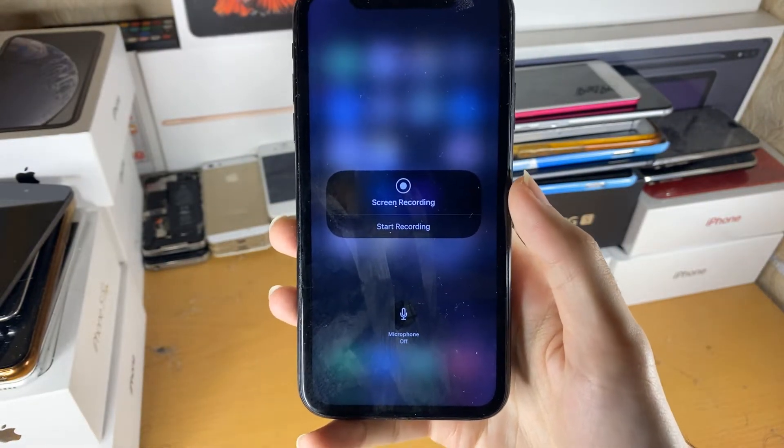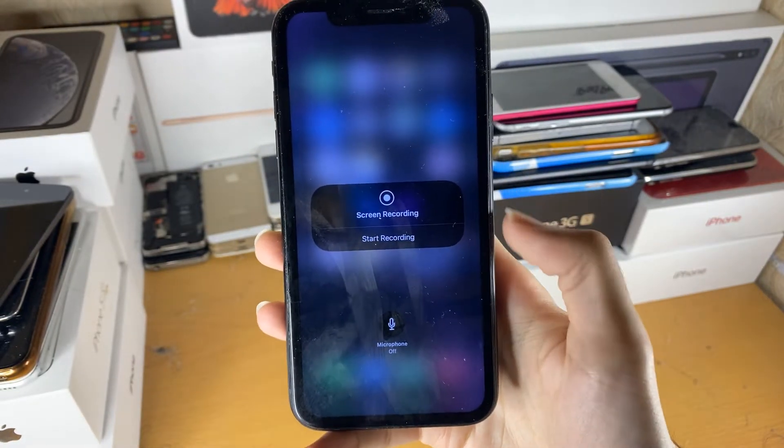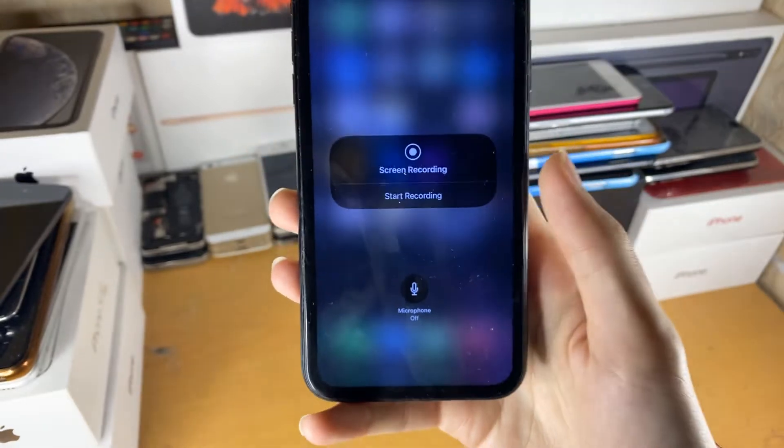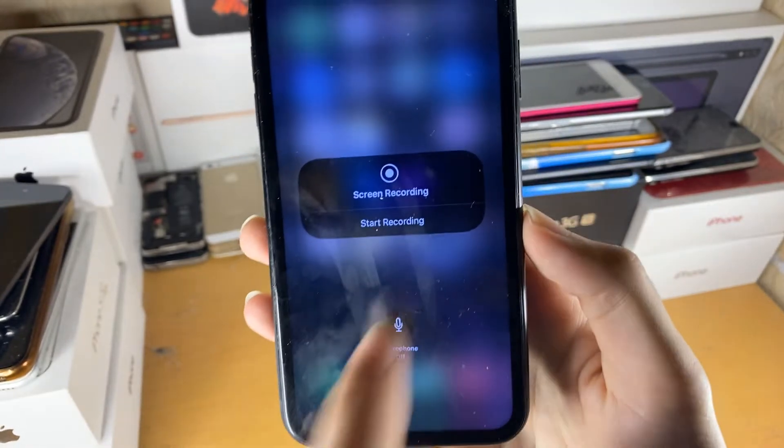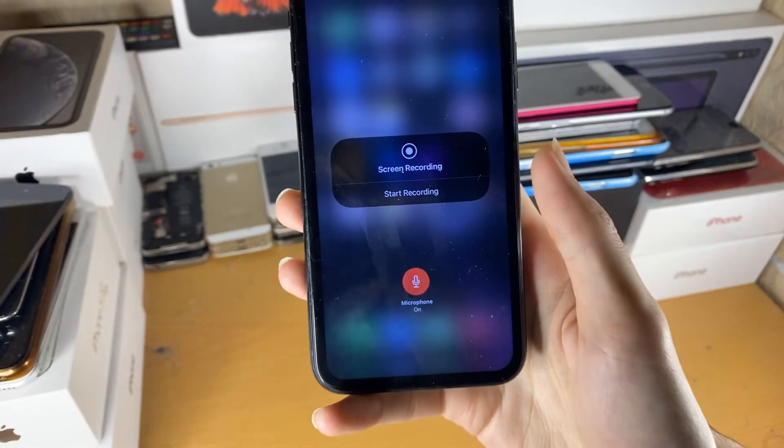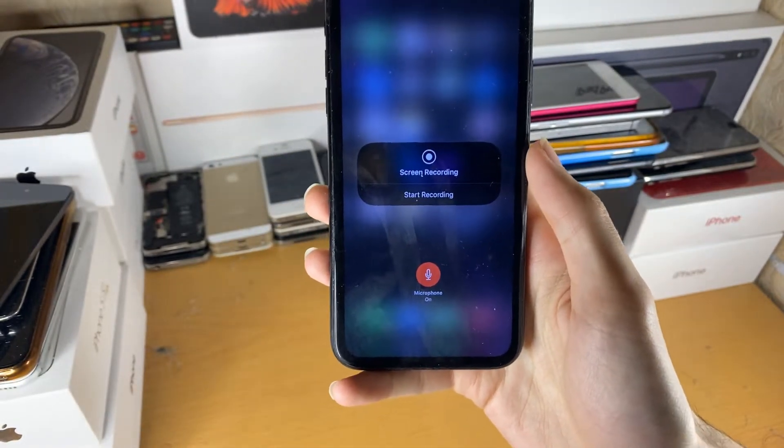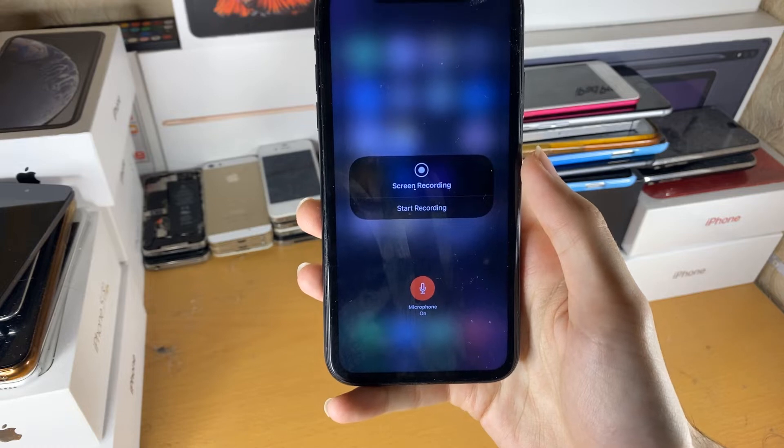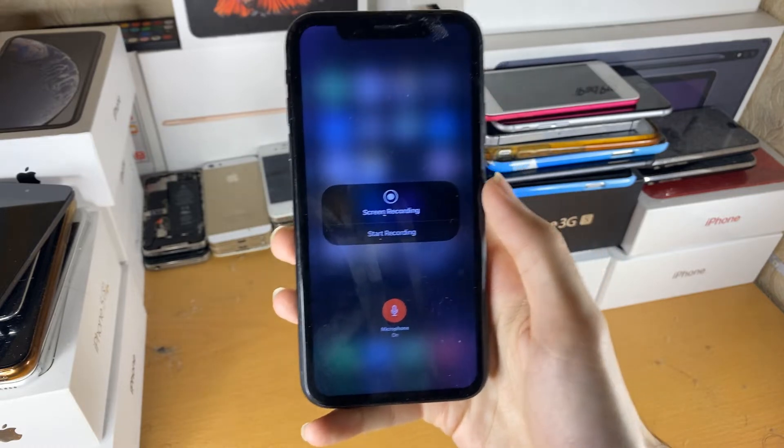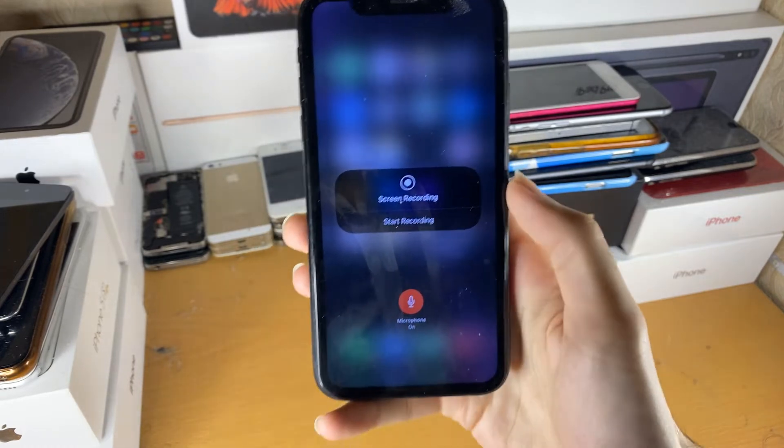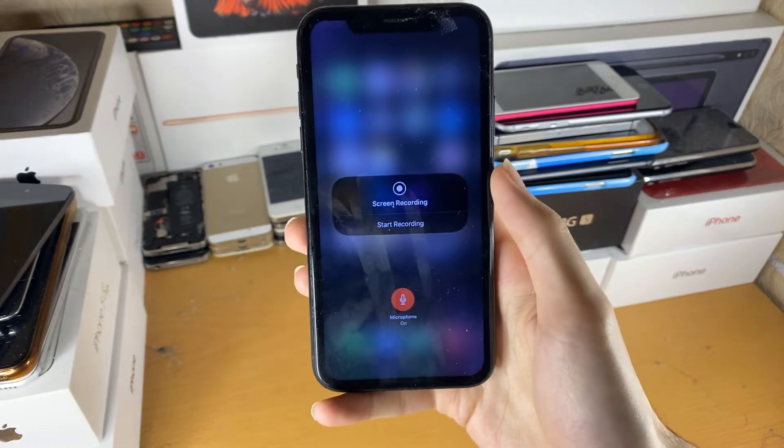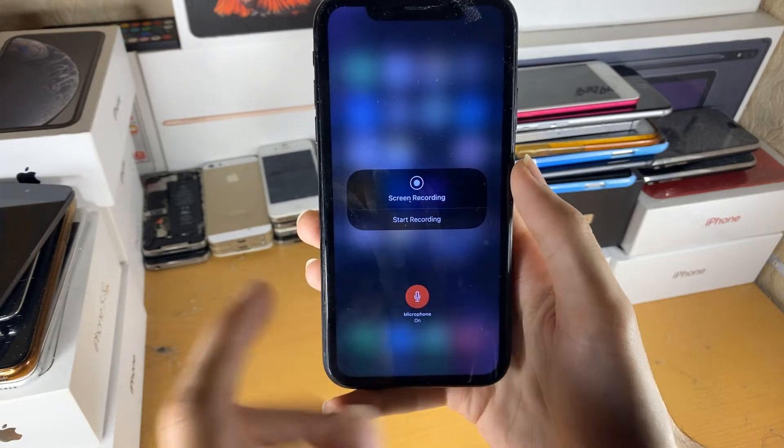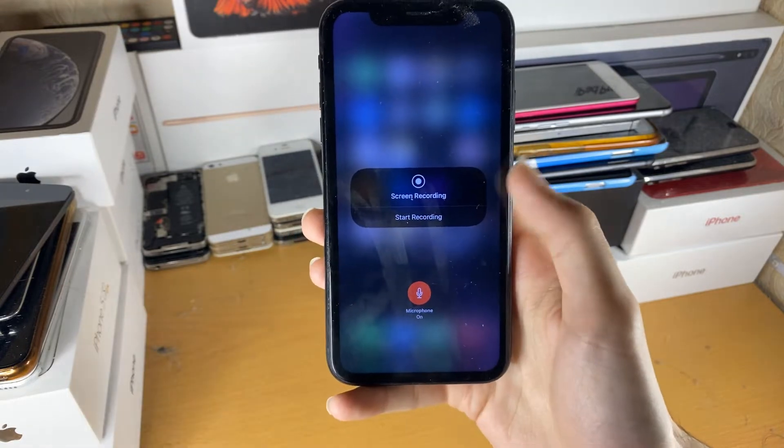We now have the option to start screen recording. We have this option for microphone. If you turn on the microphone, it's going to capture your microphone audio. So let's say you can hear me speaking right now. If you have the microphone on, if you're doing a commentary, your phone will pick up that audio.